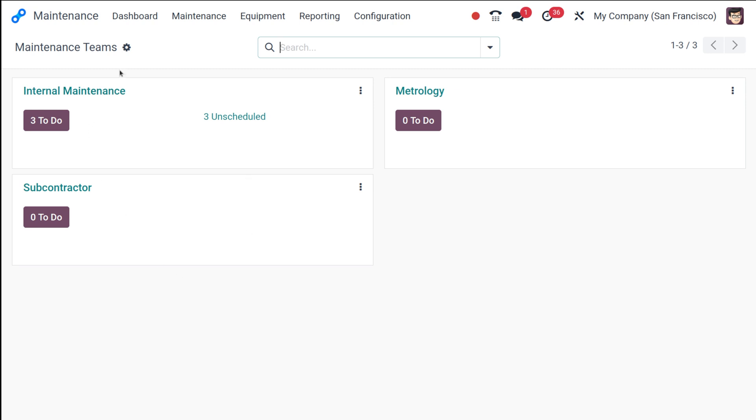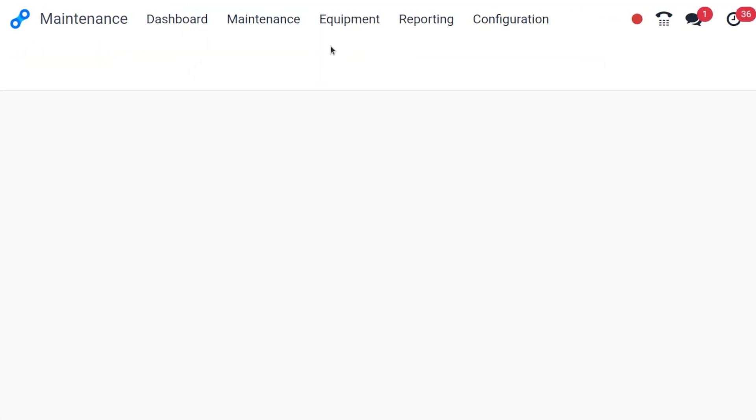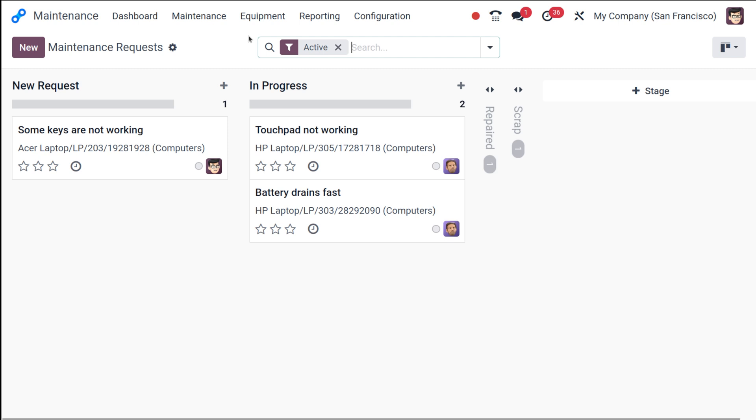You have the maintenance teams here in the Odoo dashboard. So under the maintenance you have this maintenance request. So without any doubt click on that.